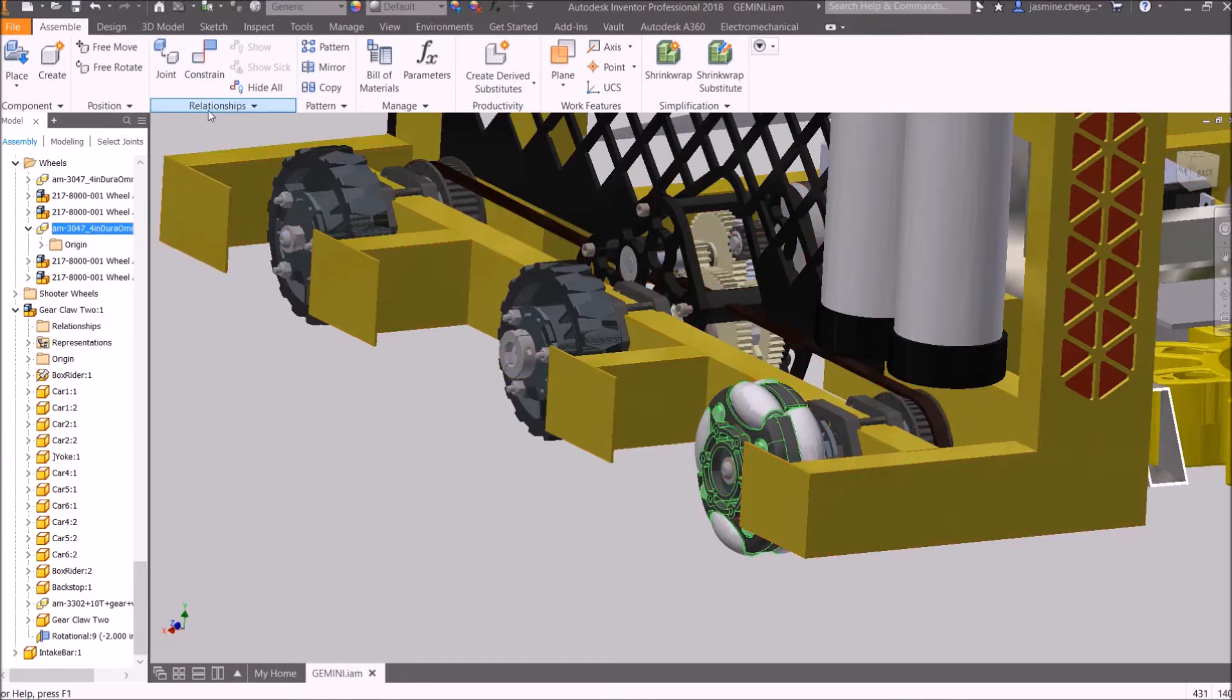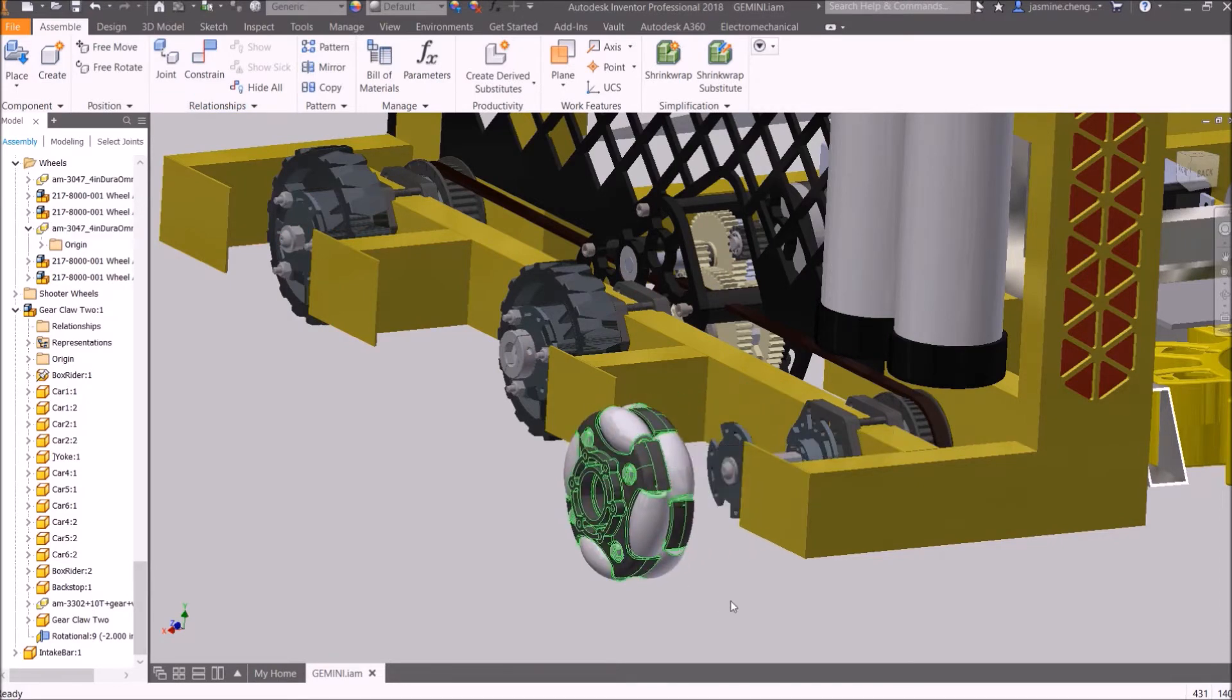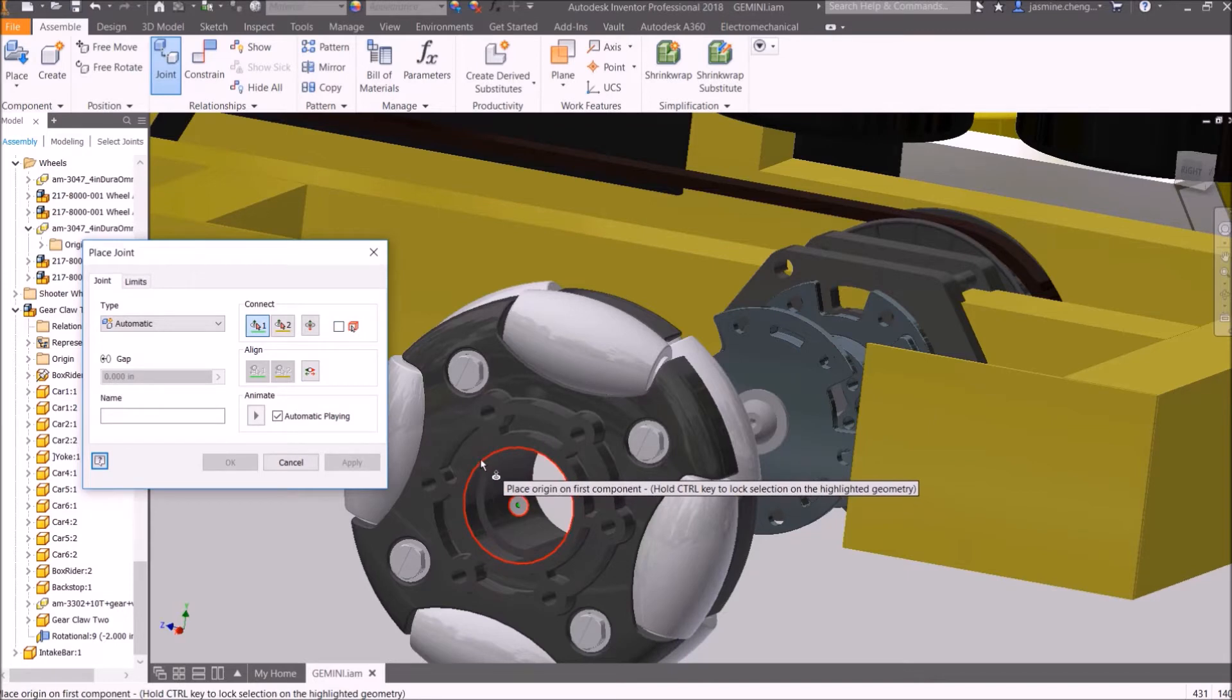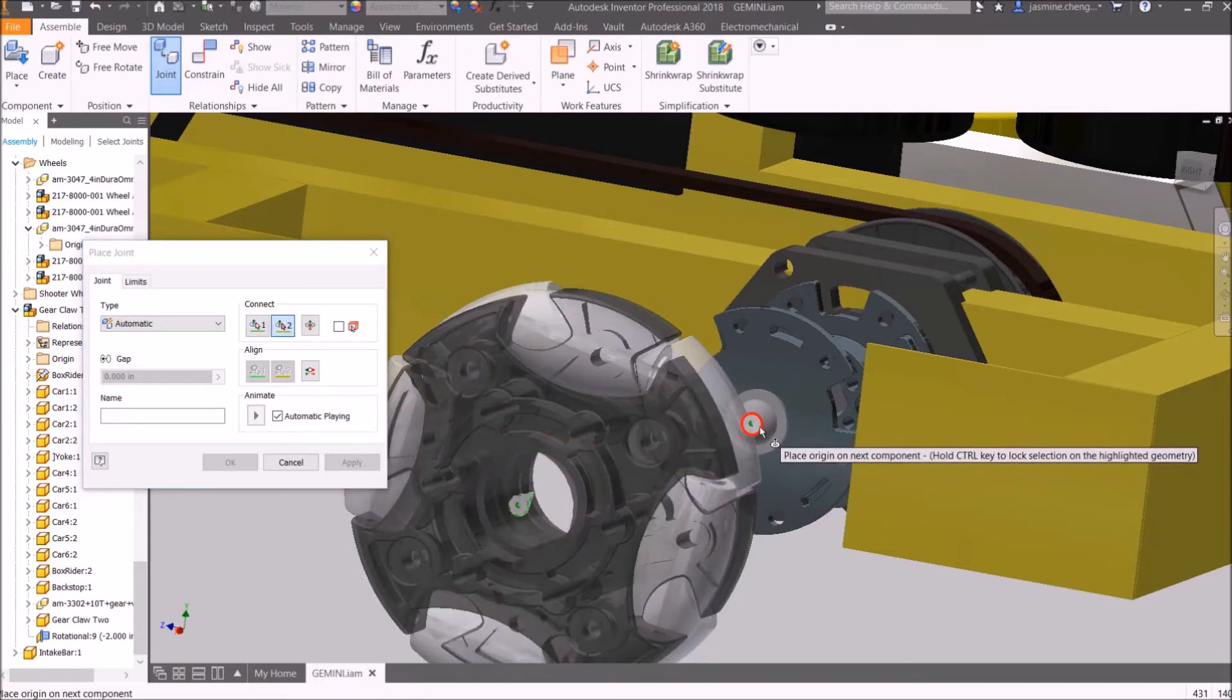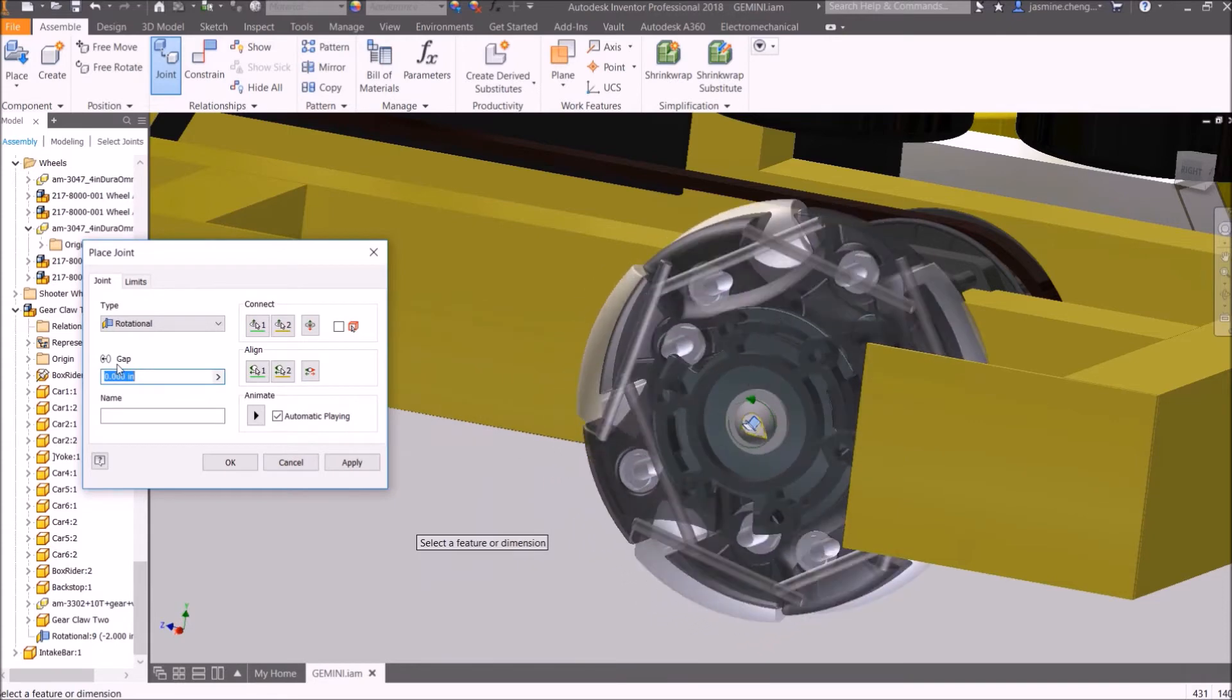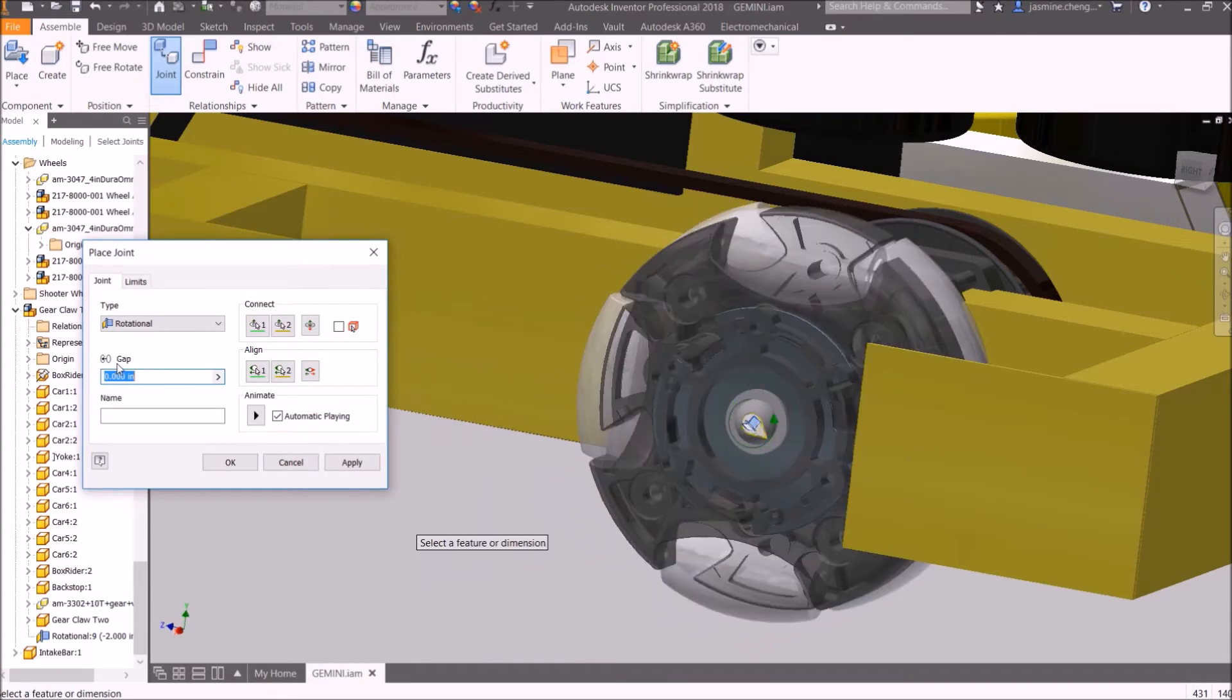Move the wheel off of the axle. Click Joint. Select the origin of the wheel, and then select the origin of the axle. This will automatically create a rotational joint. Press OK.